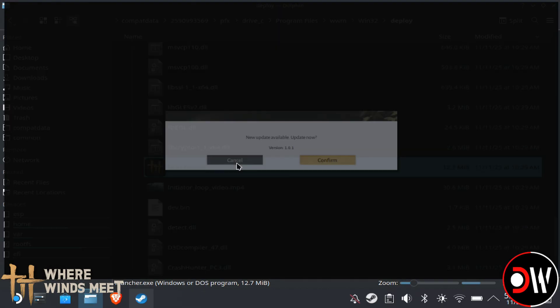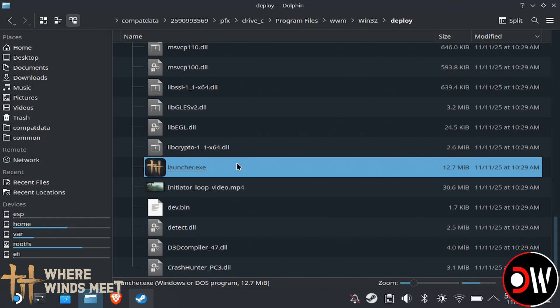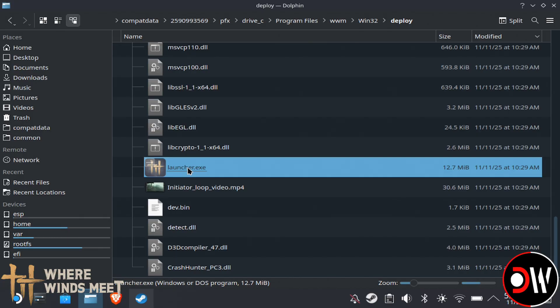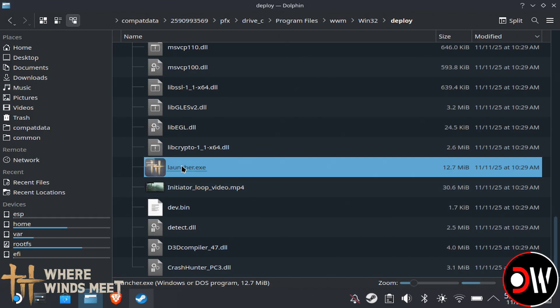Now this next step is very important, as we can't just add Launcher.exe to Steam and run it with Proton. We need to make sure that we manipulate the file in a way so that the game is still installed to the correct prefix folder. If we don't do this, then the game won't work and we might need to start the whole process all over again. So just follow along and we'll get it right first time.